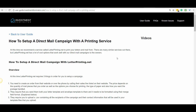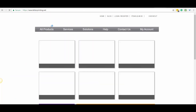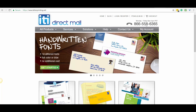Hi everyone, my name is Alex. I'm going to go over this user guide article on how to set up a mailing campaign with letterprinting.net. This is a company that we use or have used. We don't officially endorse it or anything, but we have used this quite a bit for our mailings.